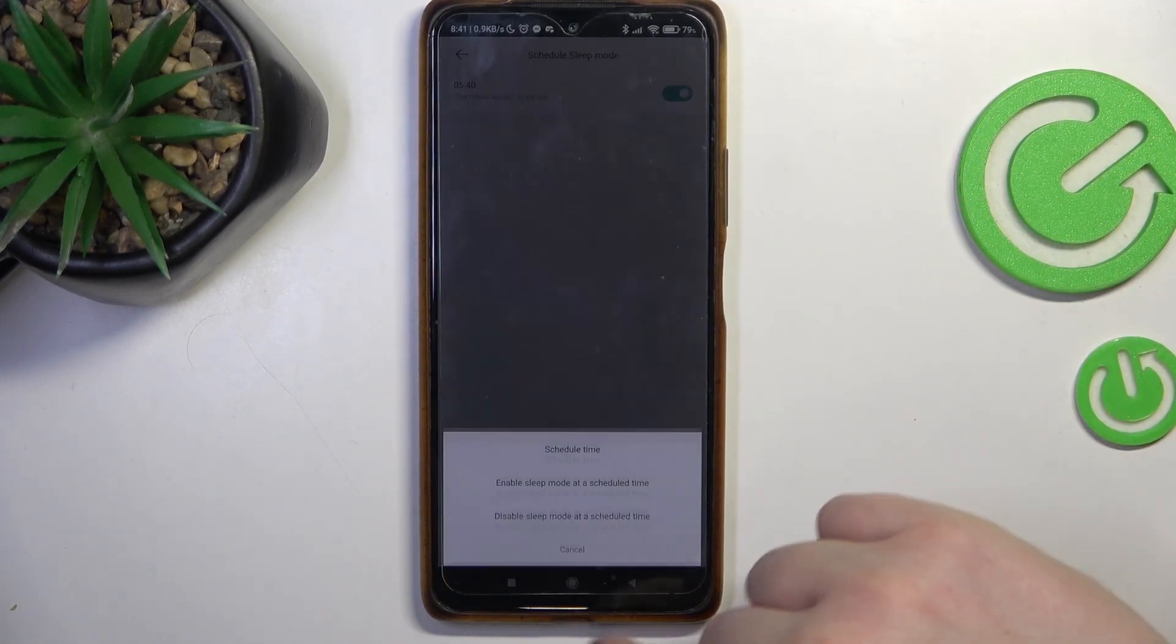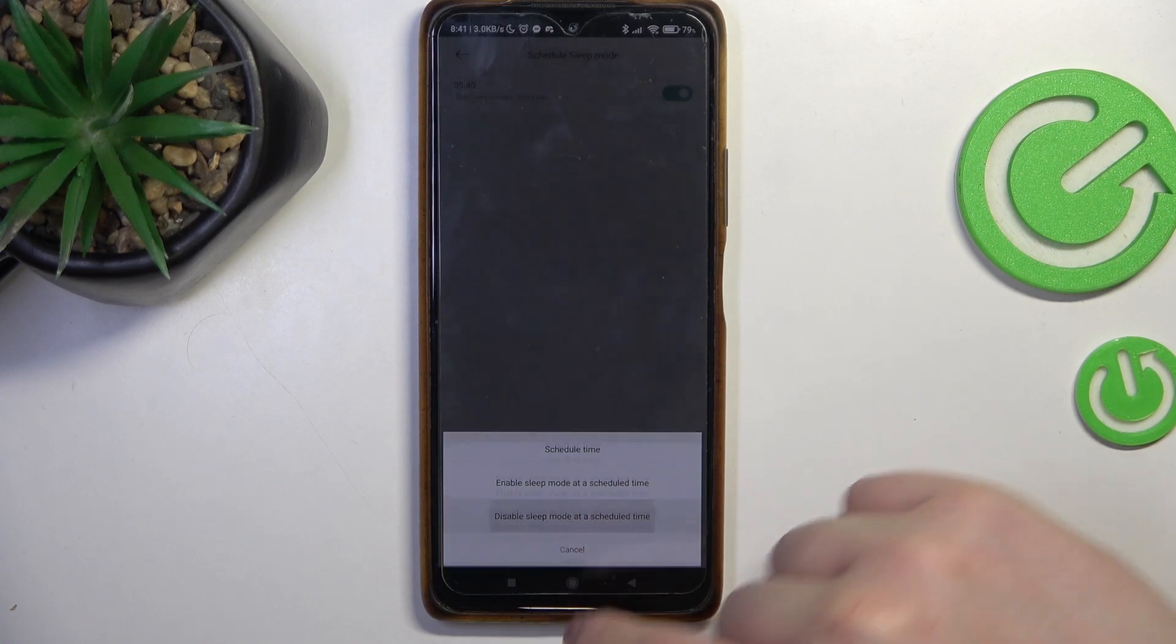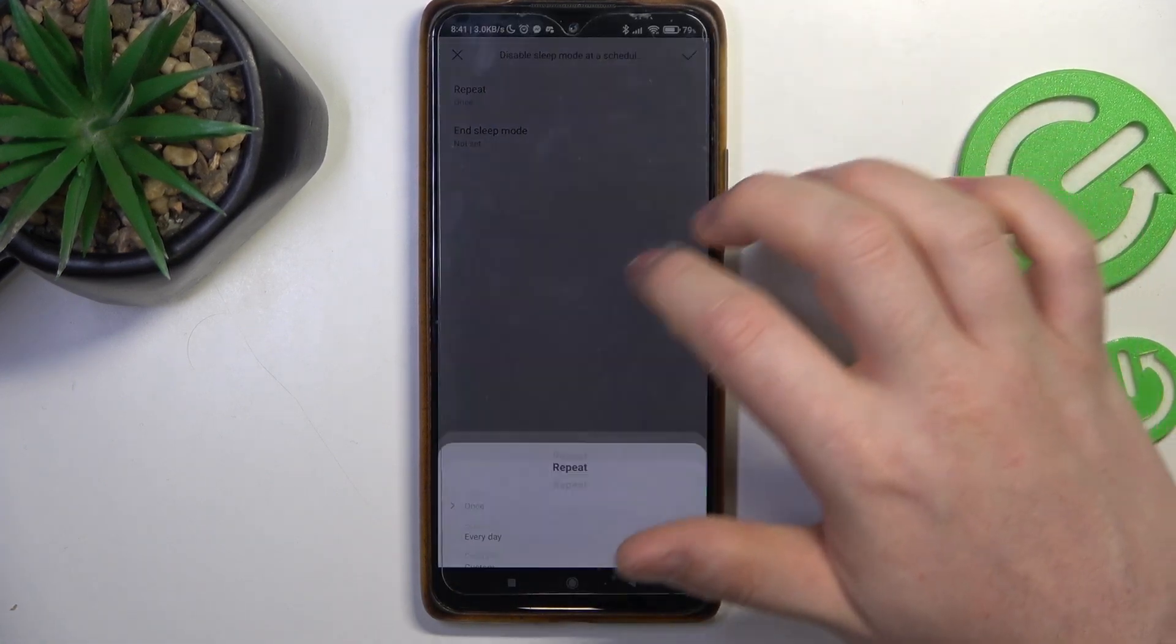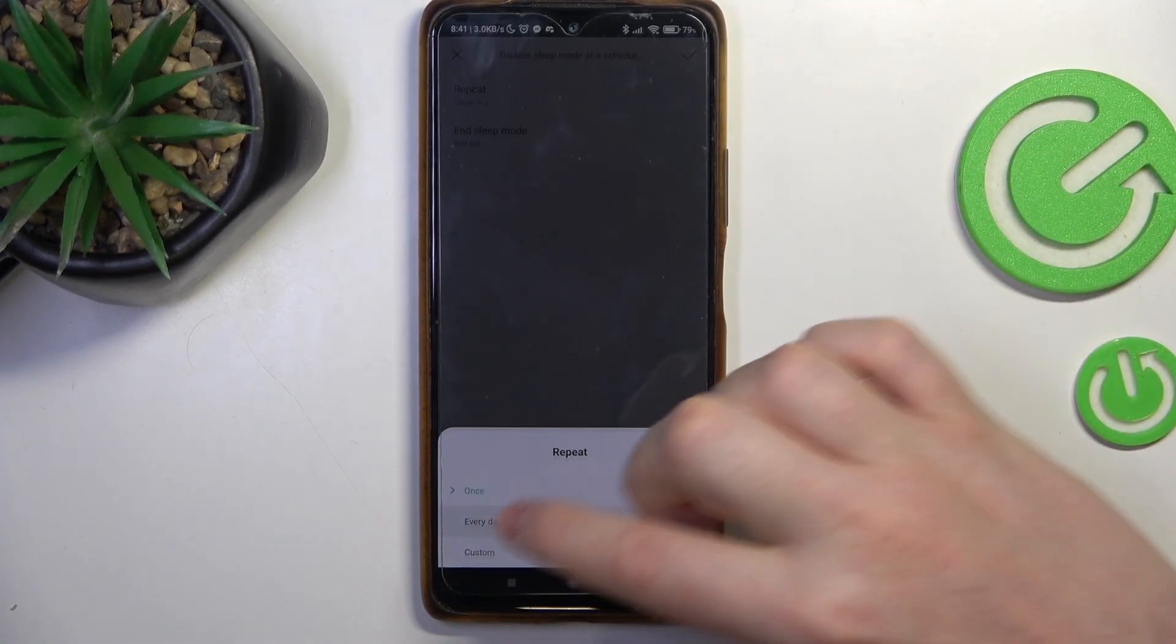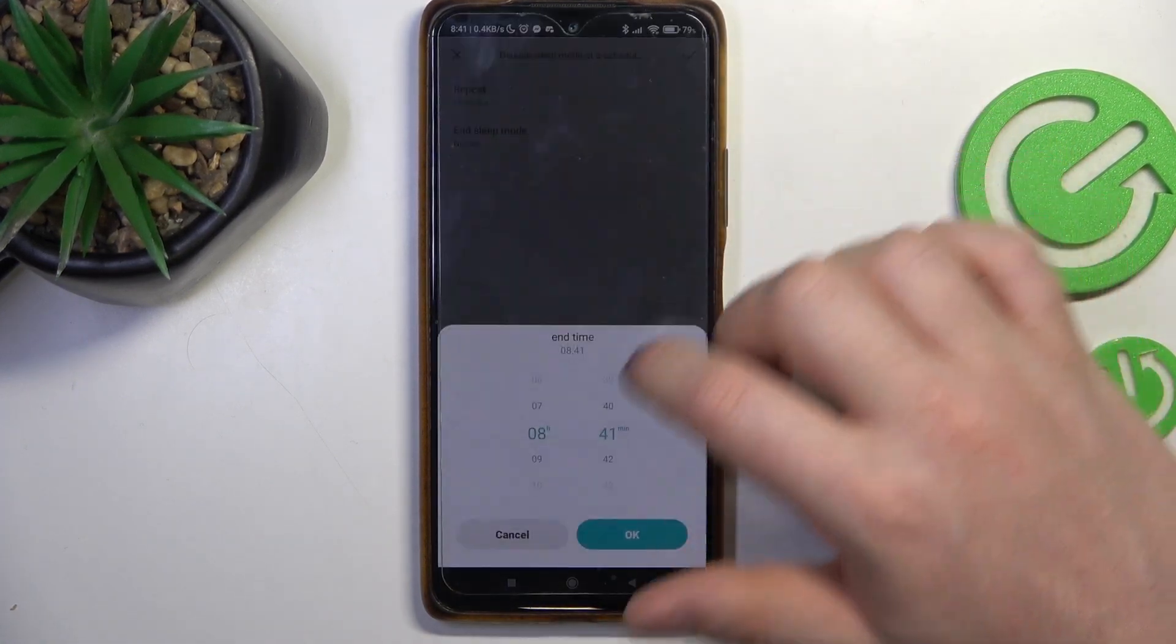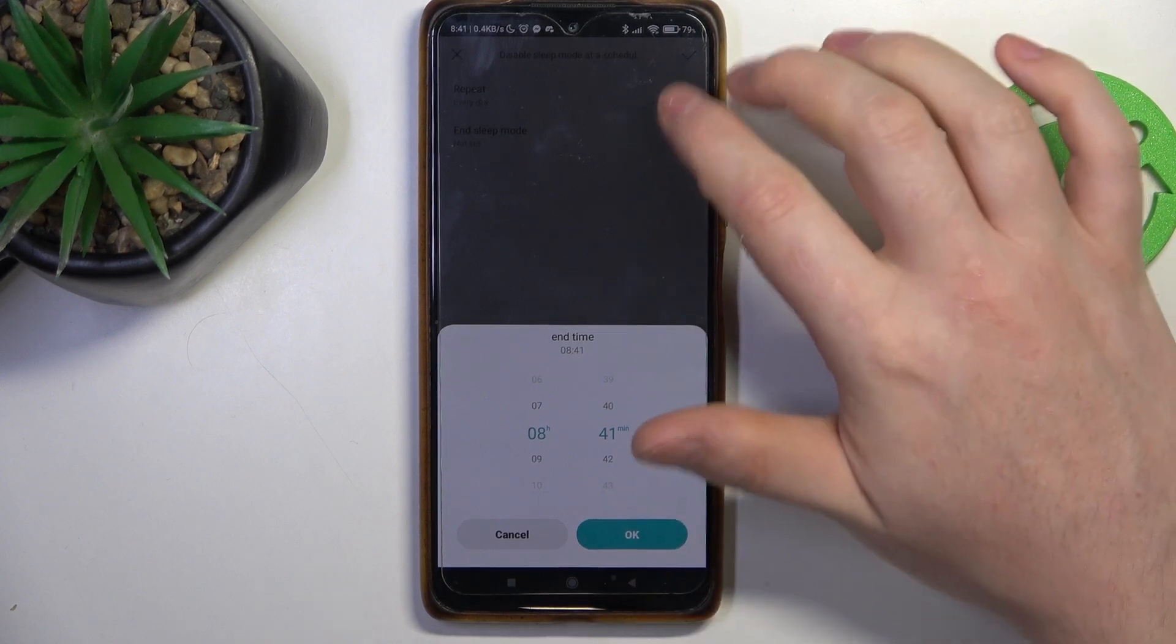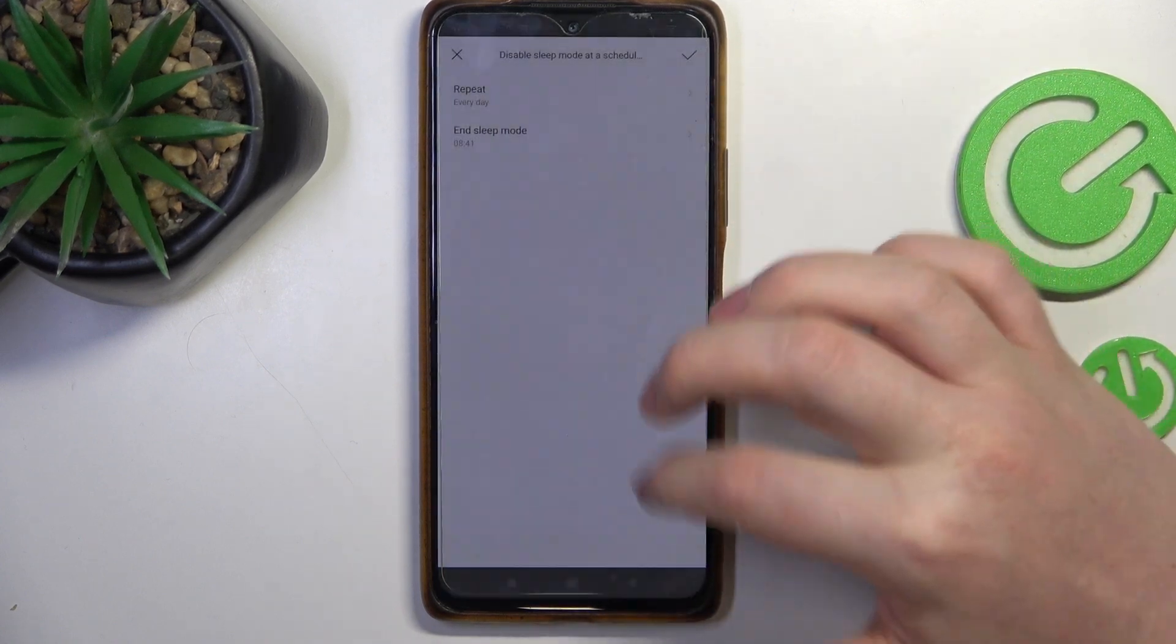Then we can click on the plus button again and disable sleep mode also every day and then after let's say three hours.